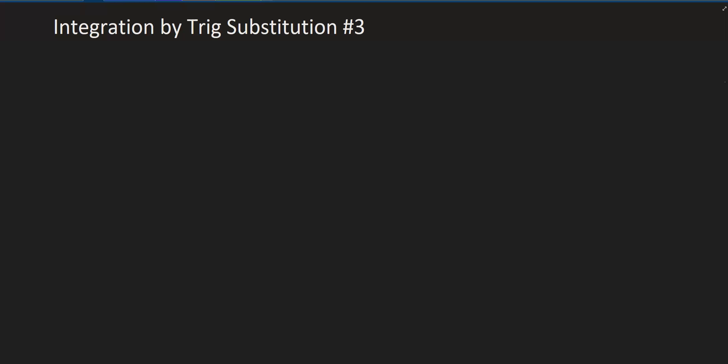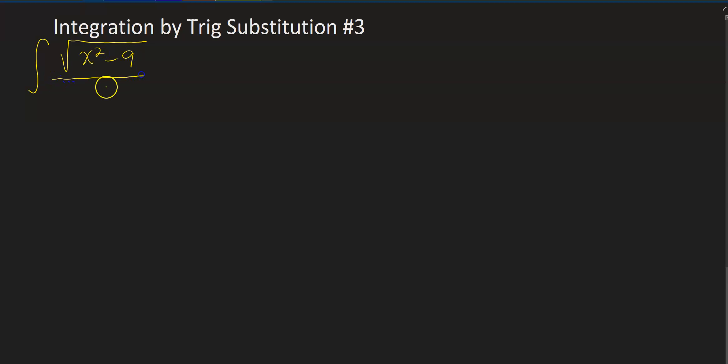Hello everybody, this is Gigi from Kawaii Community College. In this video we will be talking about integration by trig substitution — this is number three in the series, so watch the previous two before this one. Suppose you have the integral of the square root of x² minus 9, all divided by x², dx.